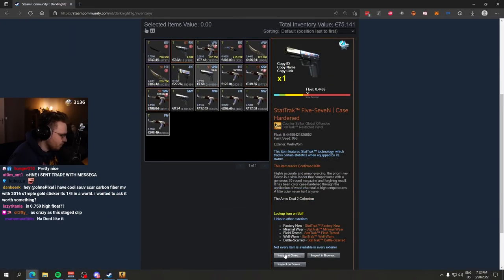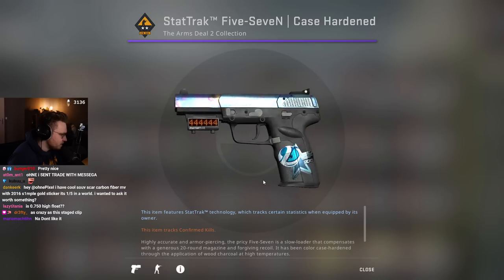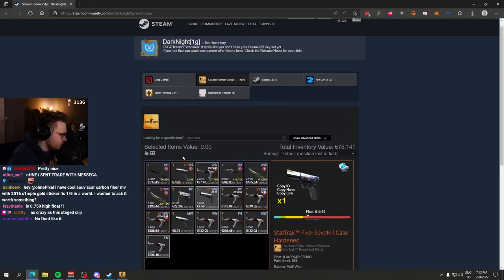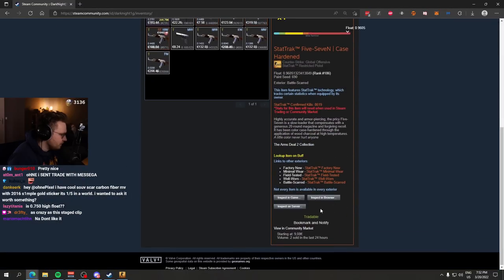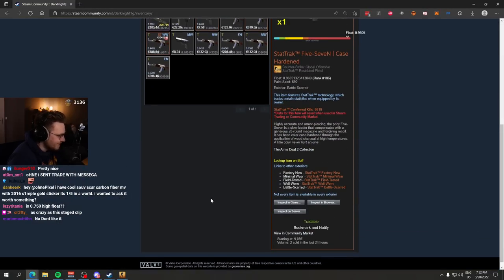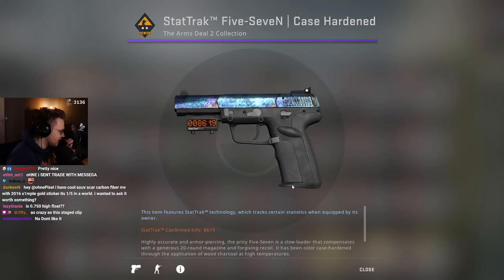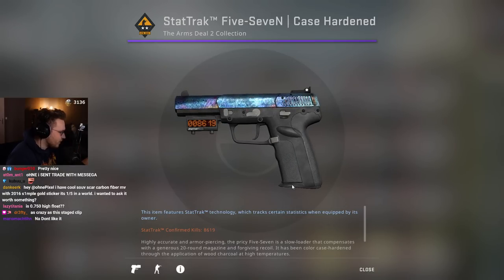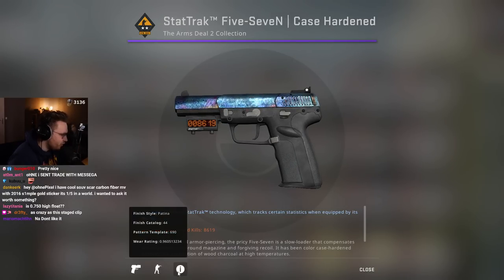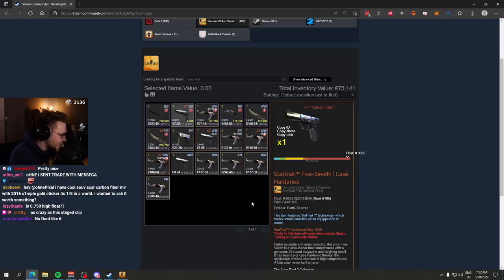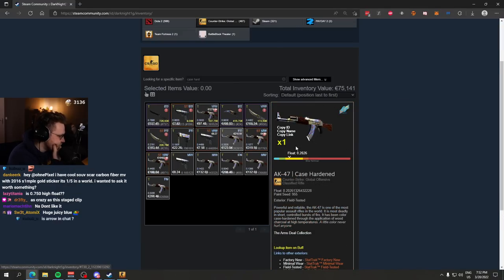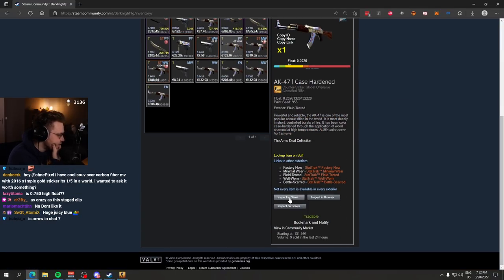Five-Seven, not the number one pattern but a good pattern. Another one, number one pattern 690, the highest float one, stat track, stat track Battle Scar 0.96, the reversed 69. Juicy. Sheesh, 955 as well.